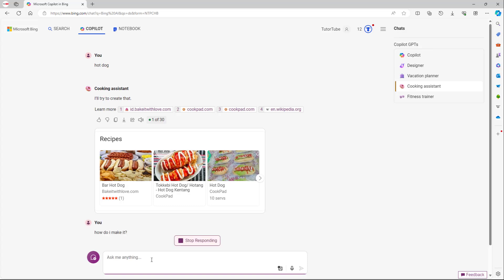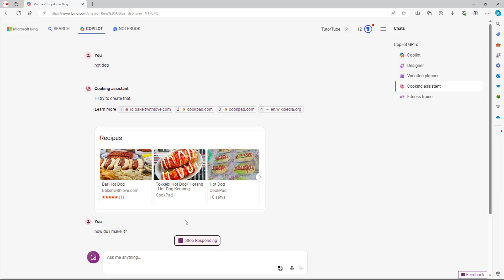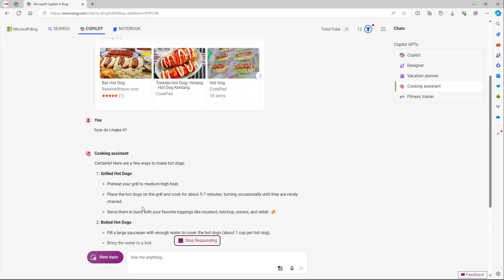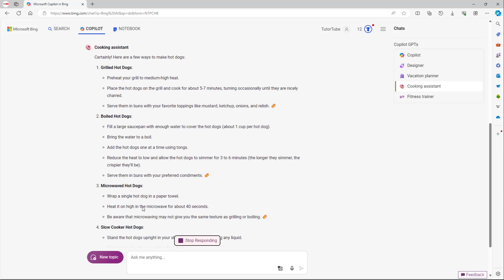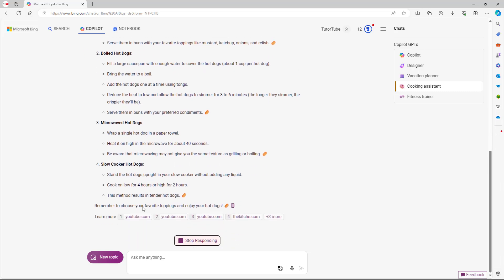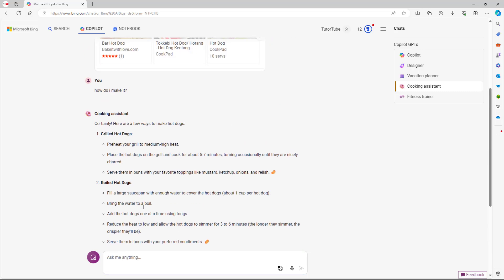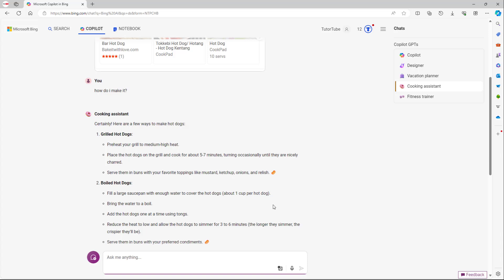Let me ask it, how do I make it? So once I do that, what happens is it simply gives me the ways on how I can make hot dogs in different ways. So that is how you can utilize cooking assistant inside of Microsoft Copilot.